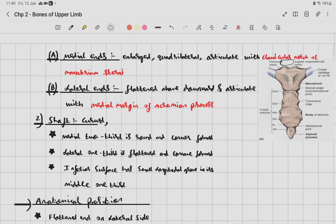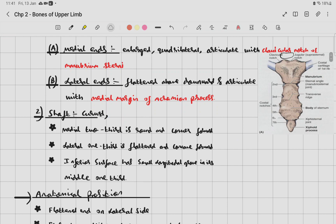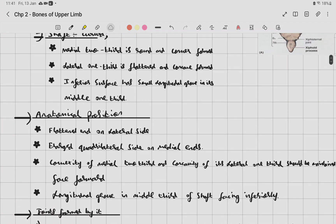The shaft of the clavicle is curved and divided into two parts: the medial two-thirds, which is round and convex forwards, and the lateral one-third, which is flattened and concave forwards. The inferior surface of the shaft has a small longitudinal groove in its middle one-third.